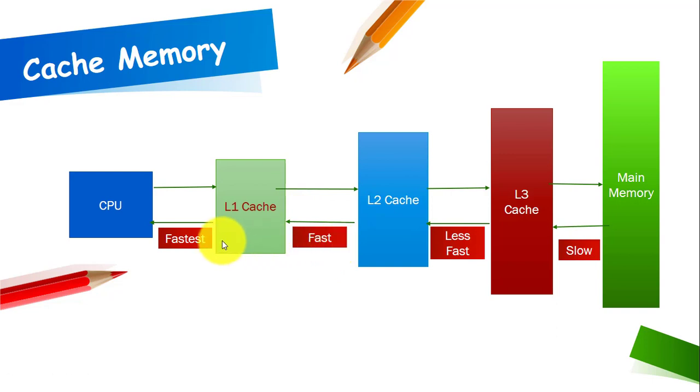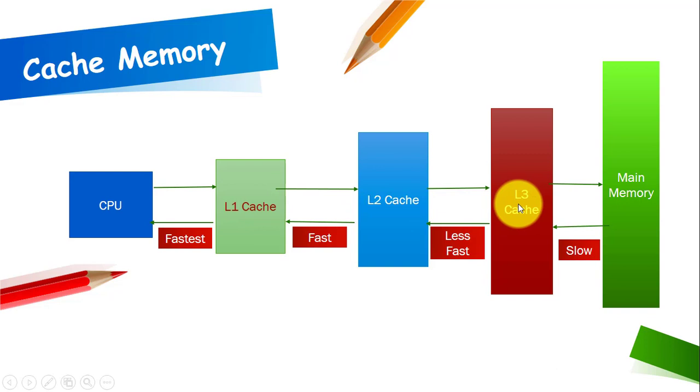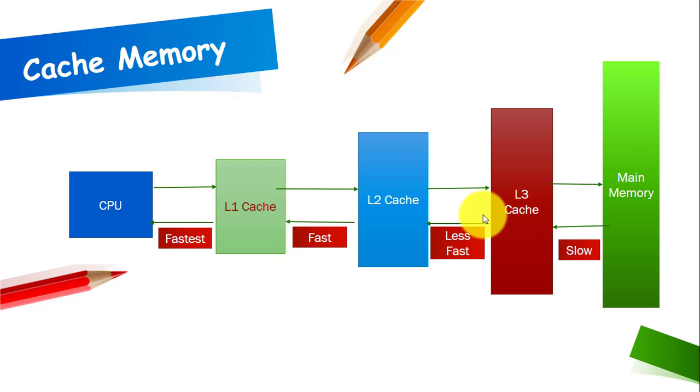Then we have fast speed. Next one we have is L3 cache which is further away from the CPU and its speed is less fast. And once it moves away from the L3 cache then its speeds become much slower.